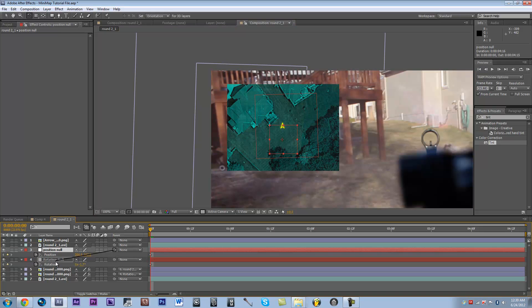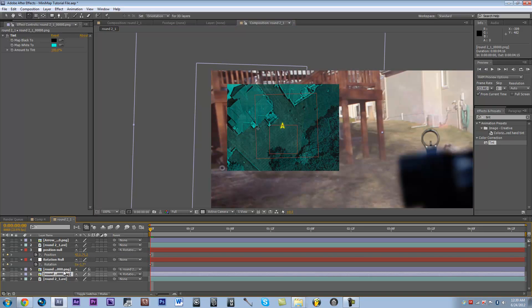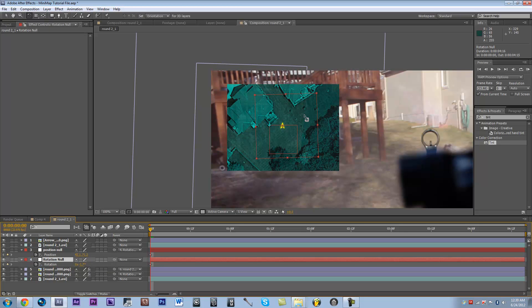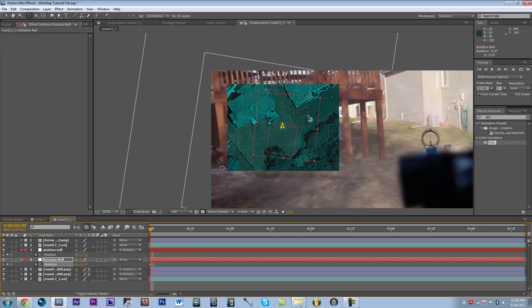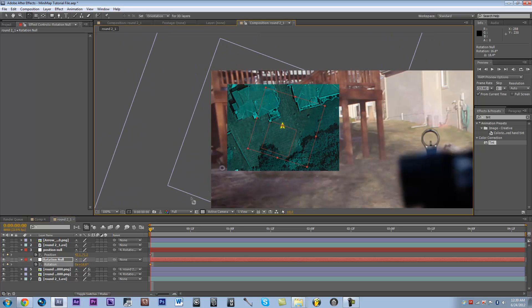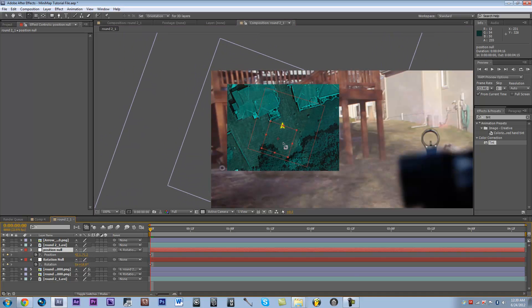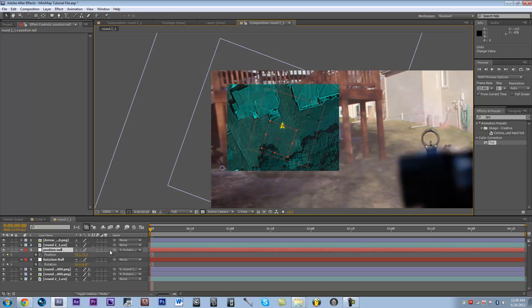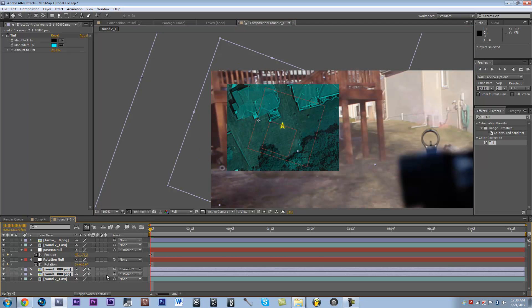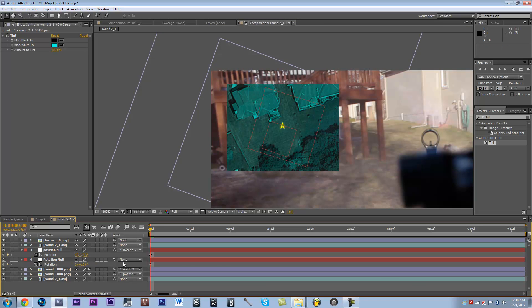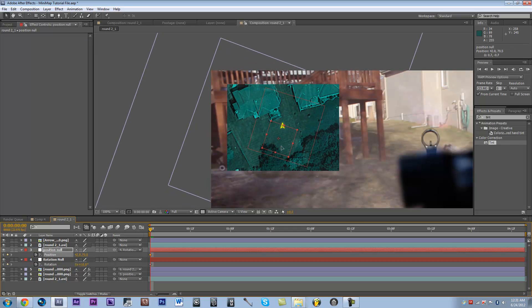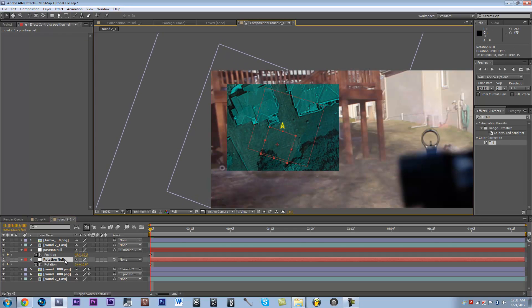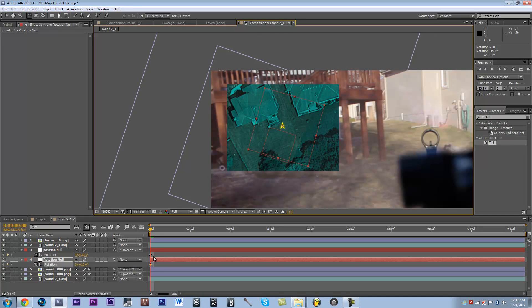Go ahead and parent the position null to the rotation null, and parent your layer that you didn't parent to the other one, to the rotation null. You want to parent the bottom layer to the position null, because that one is parented to the rotation null. So now you can move the position, and you can rotate without affecting the point you're rotating at.